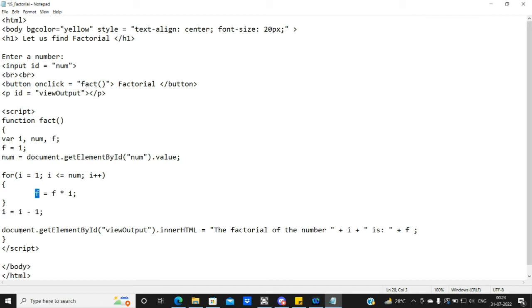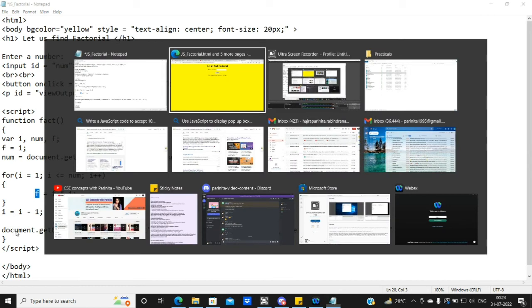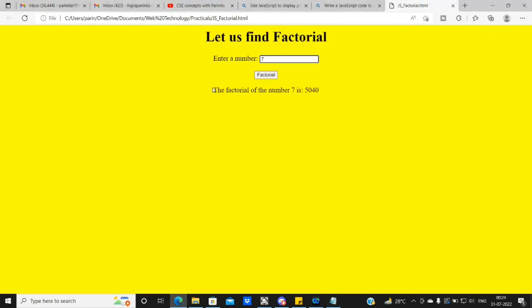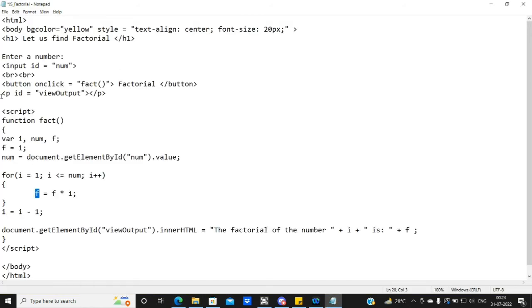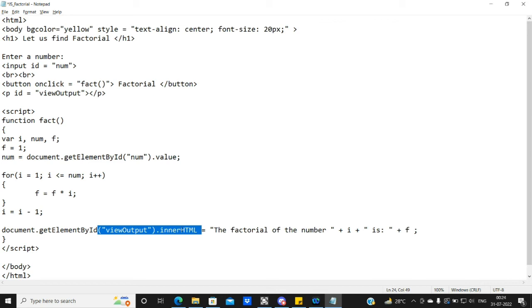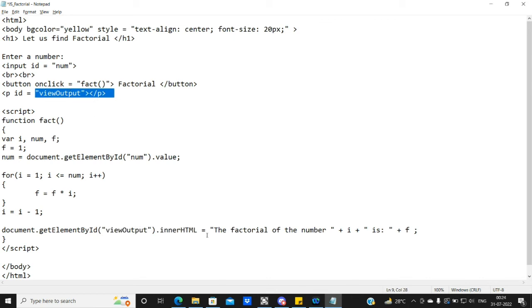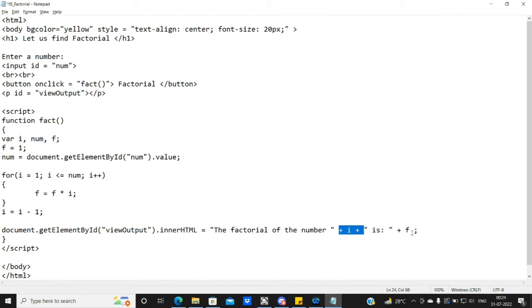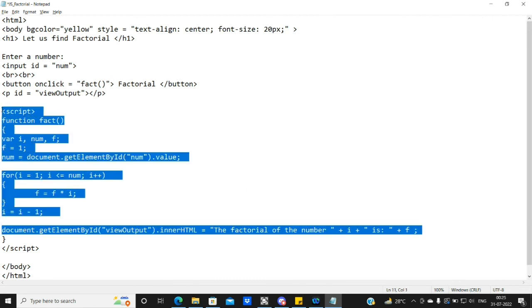Now we have to show our output. Here we have a paragraph tag called ViewOutput. We have document.getElementById ViewOutput. If we have something to write, we will call .innerHTML. The factorial of the number plus i, here we use the plus sign, the factorial of the number plus i is plus f.